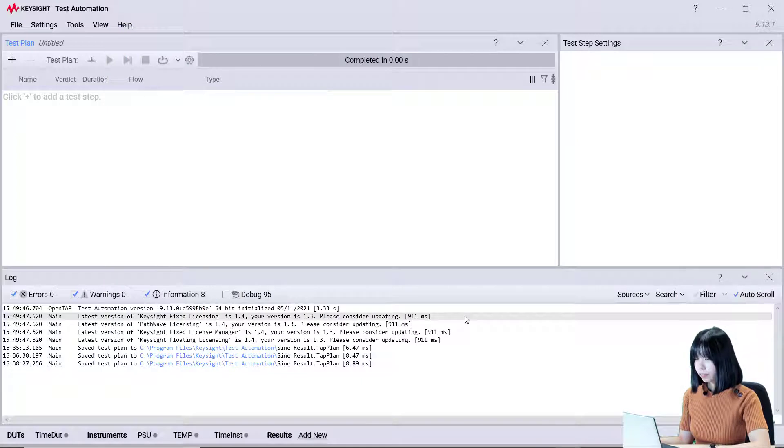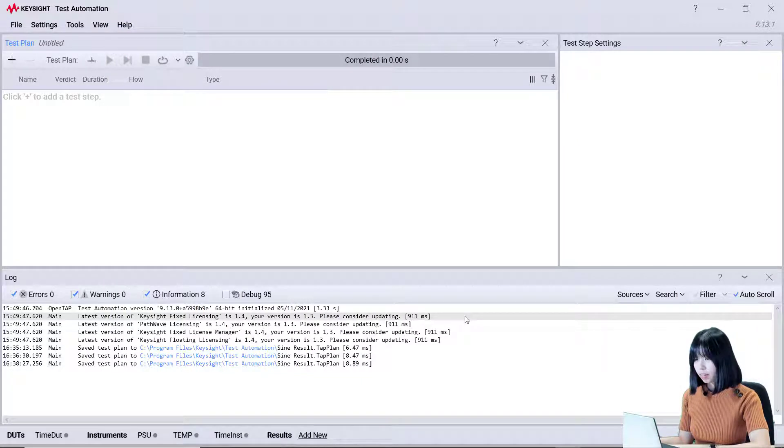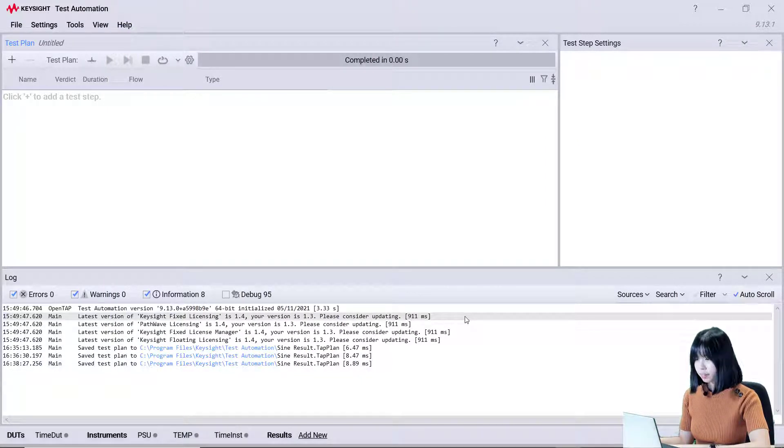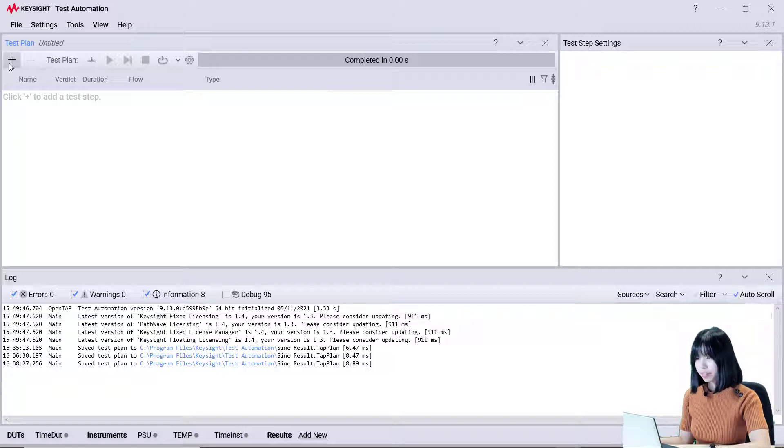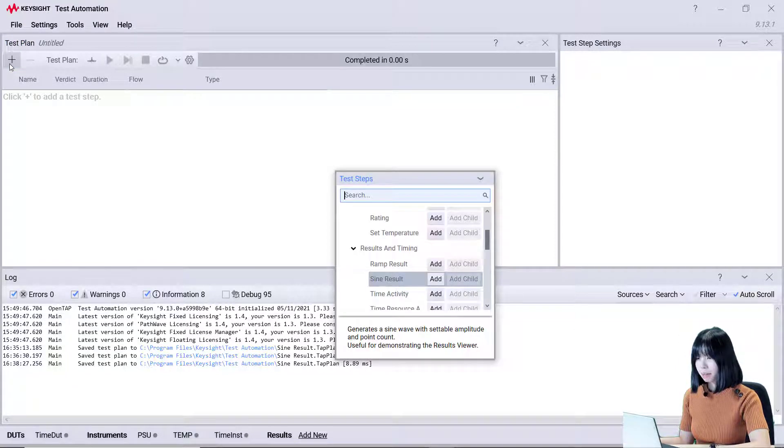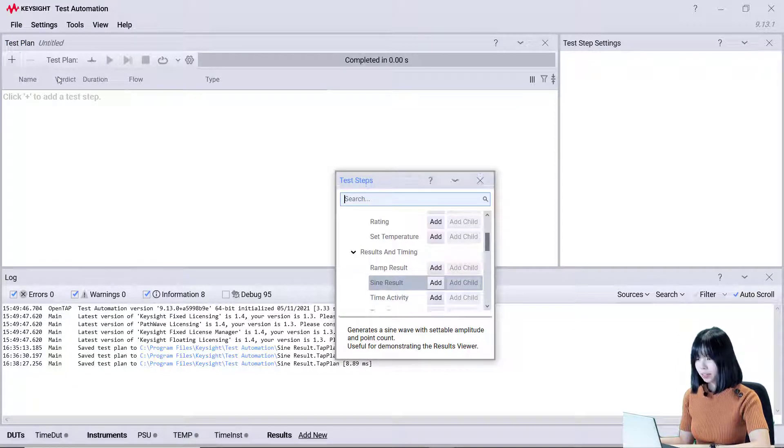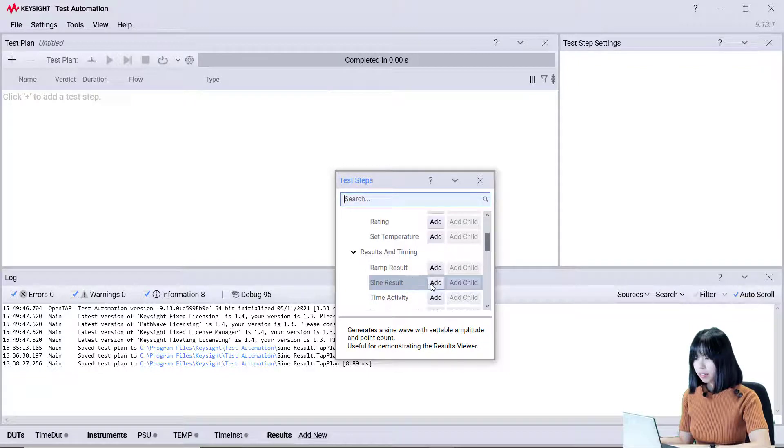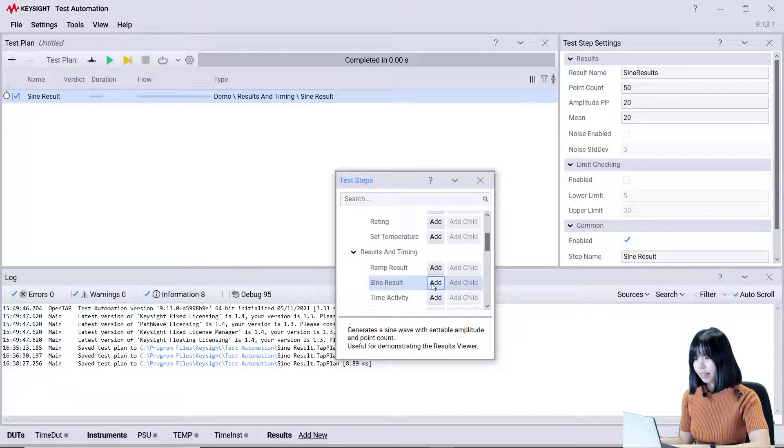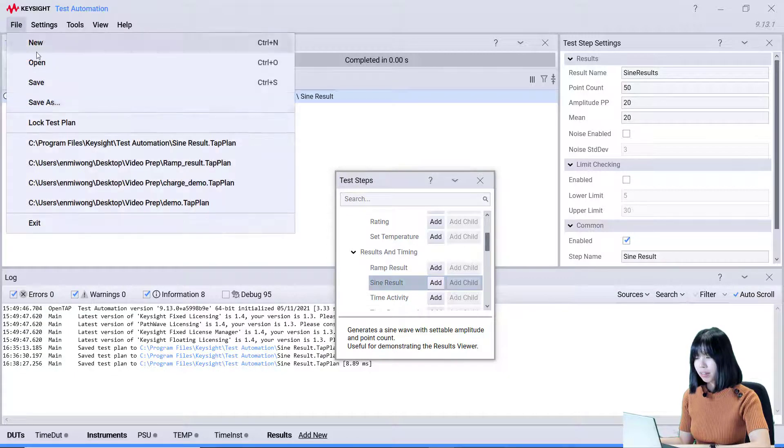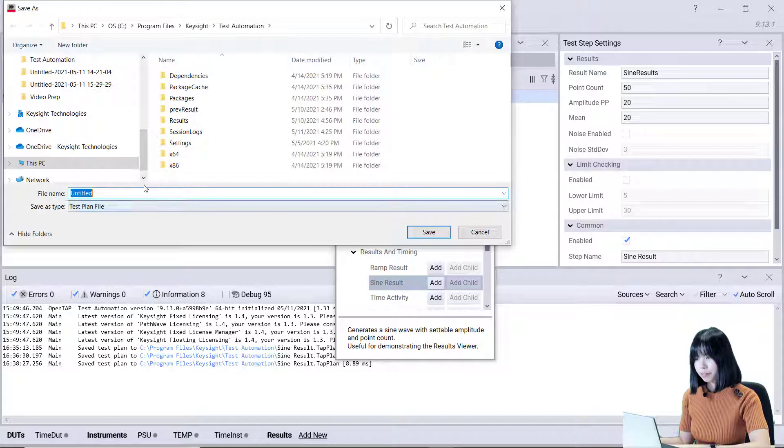After that, add the test tab which will produce a result. Now, I'm using the SignResultTest tab from the demonstration tab package. Let's add this test tab into the test plan and save.